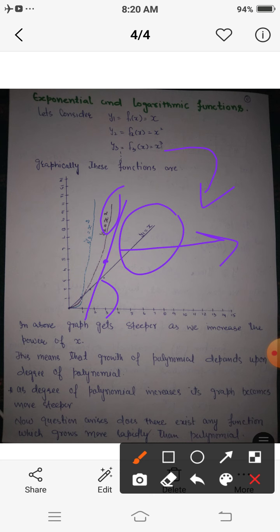This means the growth of a polynomial depends upon its degree — whenever degree increases, steepness increases. Now a question arises: does there exist any function other than polynomial functions which grows more rapidly than these polynomials?